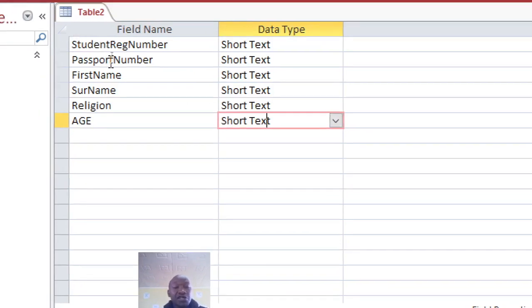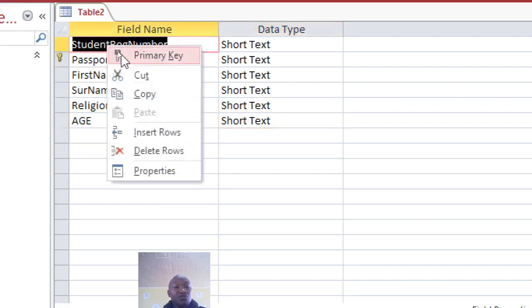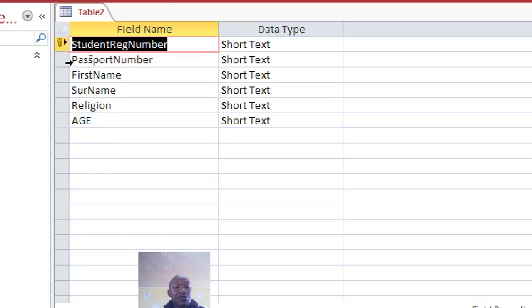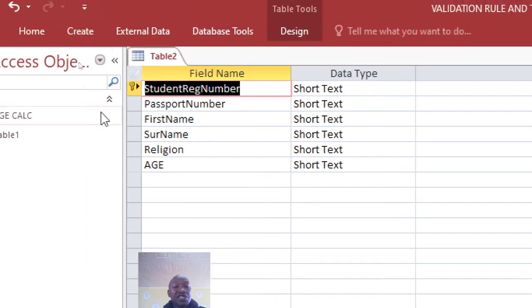You'll notice that if I put this as primary key and then I go to put this one, the primary key switches. For that case, I need to hold the control key on the keyboard.